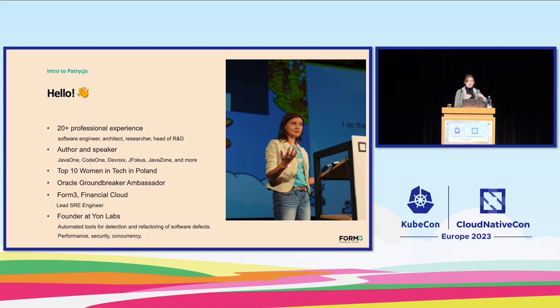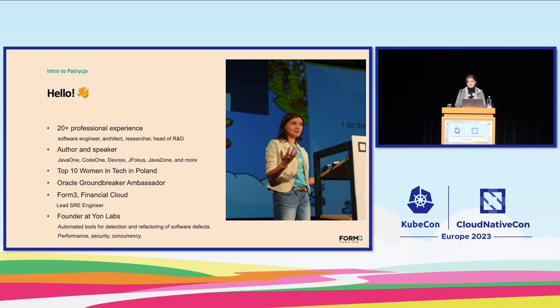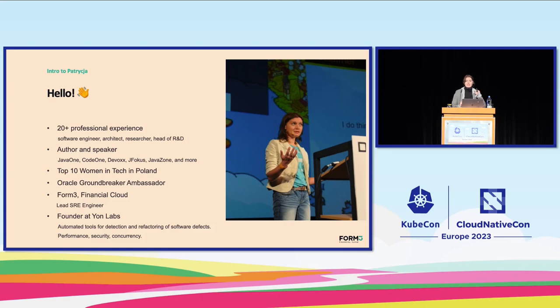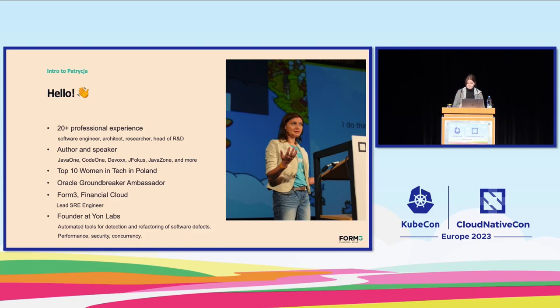I've always been close to code and that bond still thrives today. However, almost two years ago I joined the dark side of platform engineering at Form3. And guess what? I absolutely loved it. Today I'm a lead SRE engineer there.